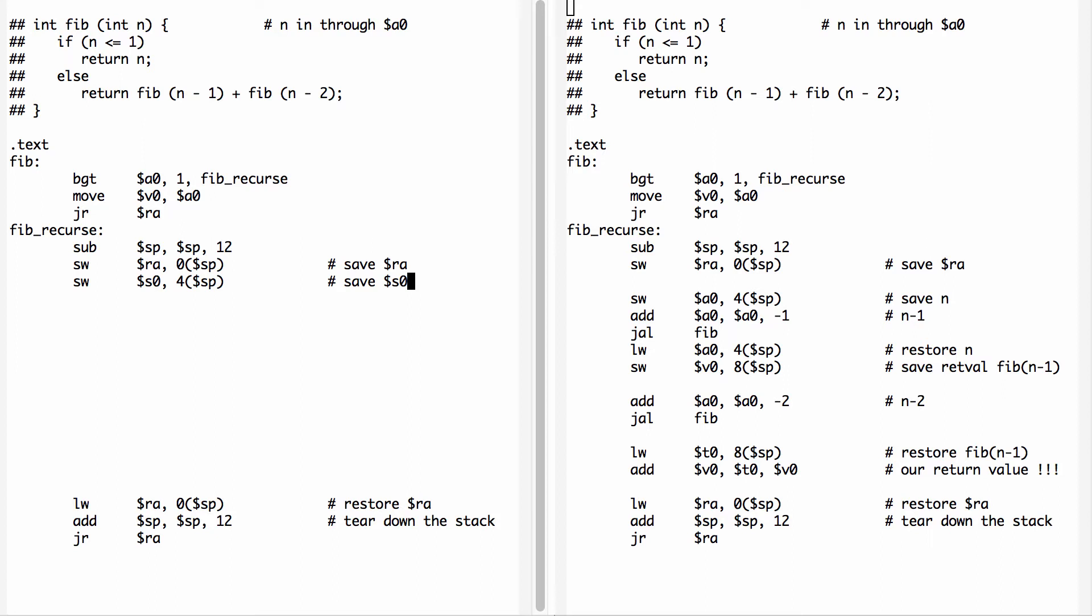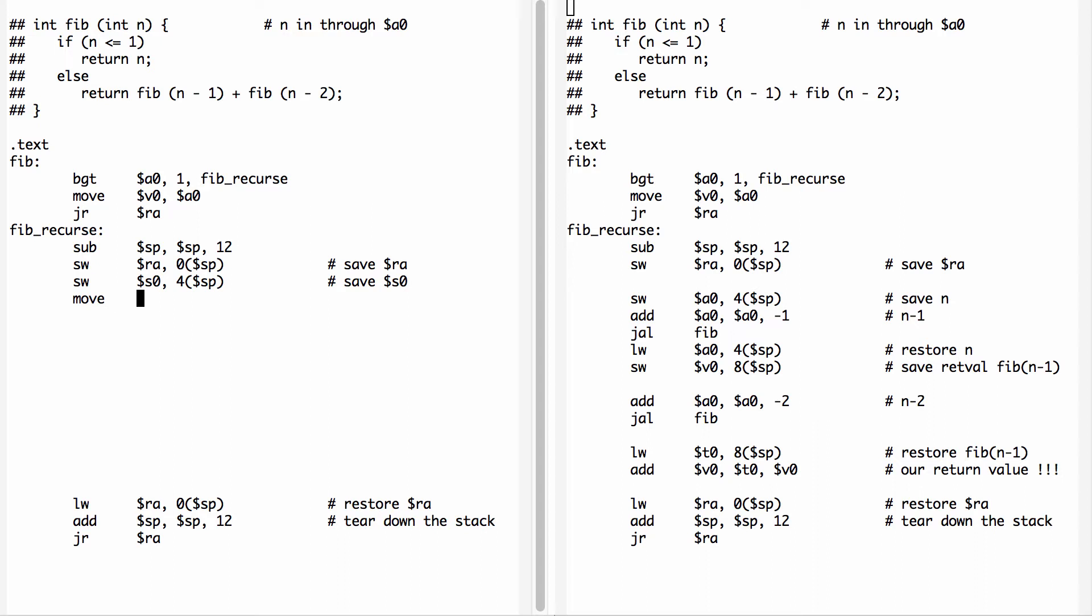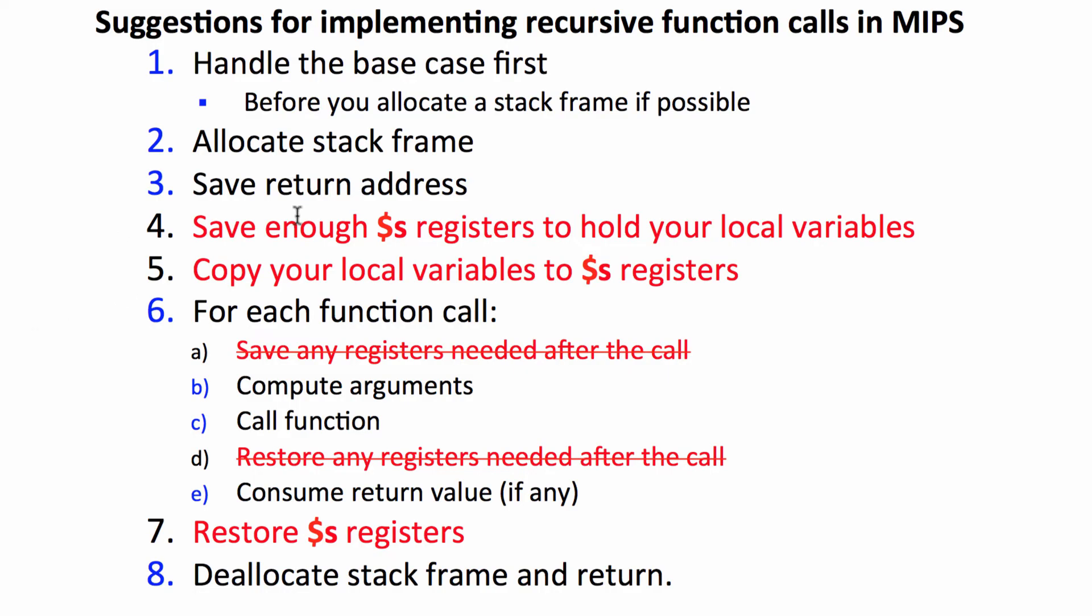S0 we haven't used yet, but since it's callee saved we need to save it before we use it. At this point we only have one register that we know we're going to need throughout the function, that's N. So we're going to save one S register to save the old value of S0. At this point we can now move A0 into S0 for future use. We've copied our local variables to the S register.